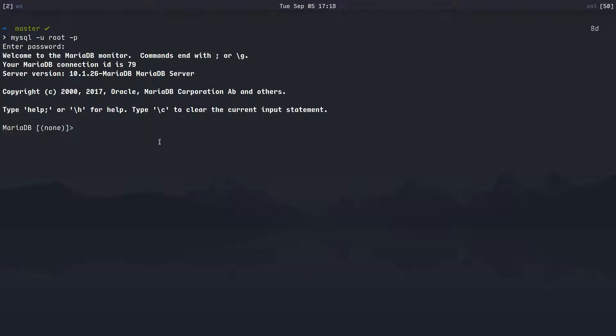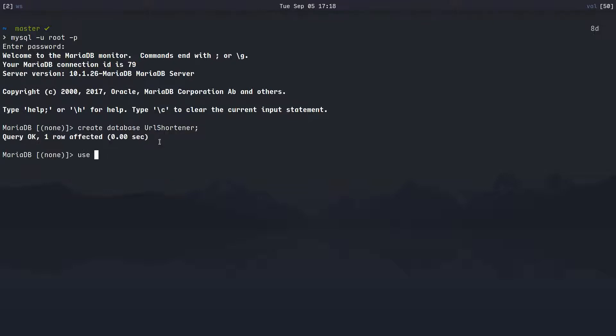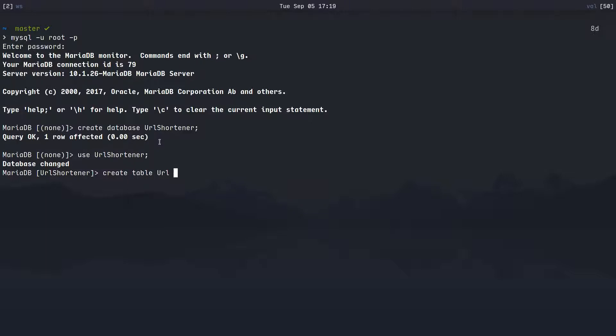I'm gonna say CREATE DATABASE url_shortener, okay, and then we'll say USE url_shortener. I'm gonna create table url, we'll just have one table in this database.